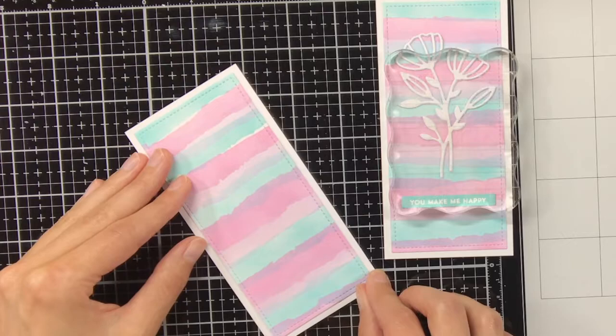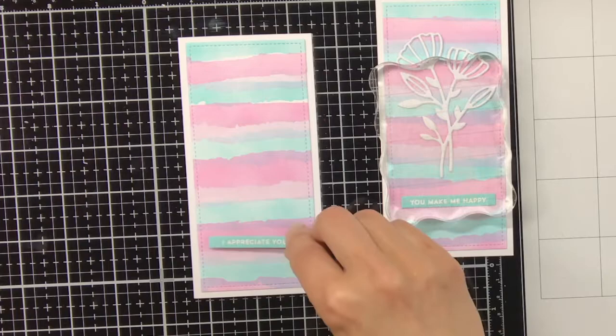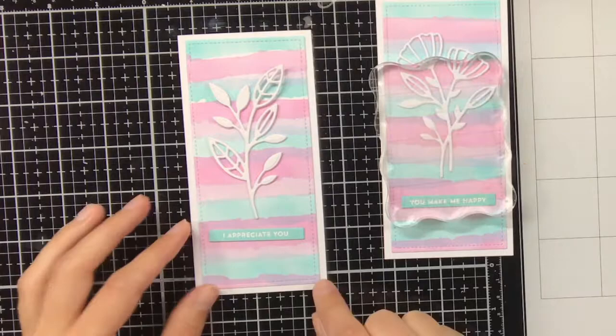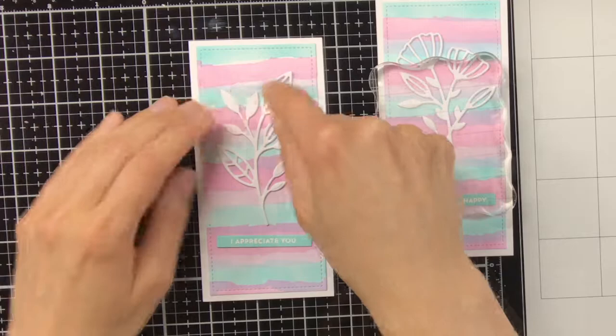I think this design also works if you don't want to create bookmarks, but like a regular card. Then of course you would have more space so you can also combine a couple of the florals together.